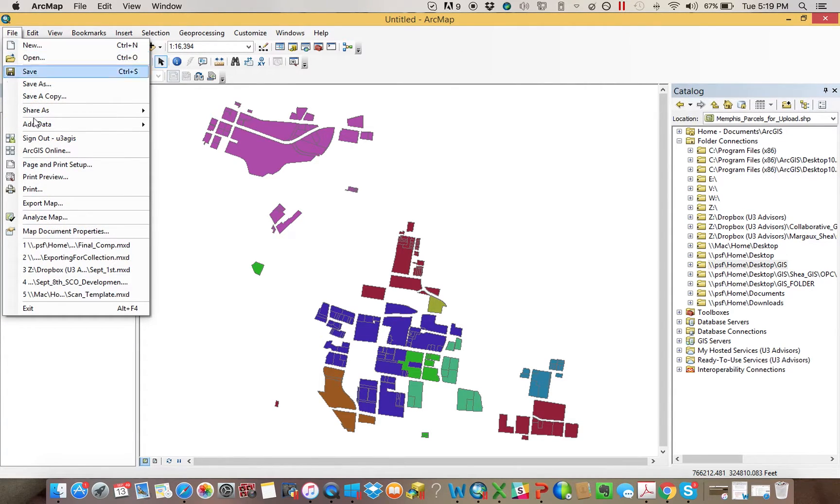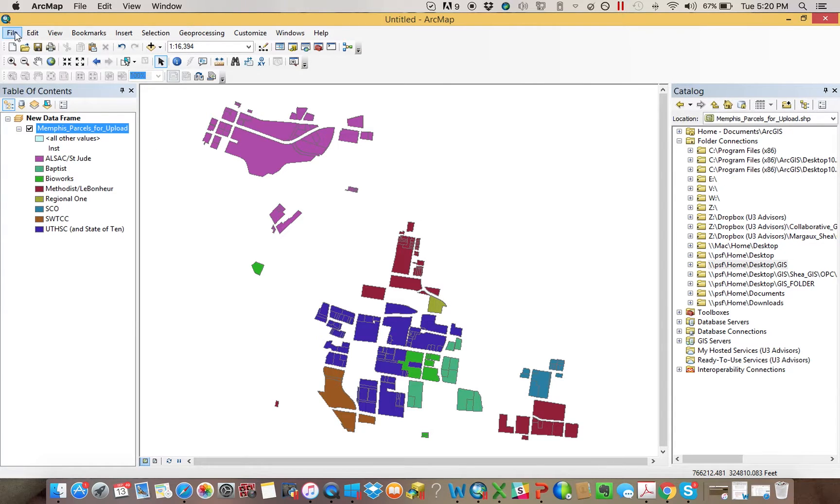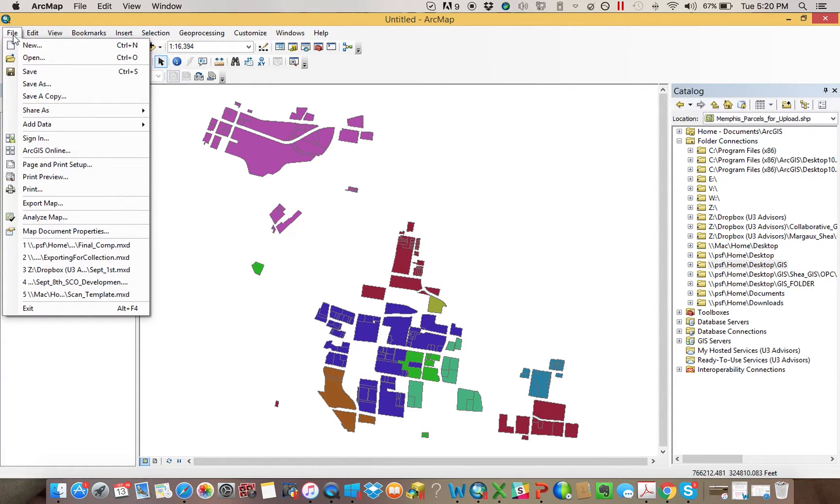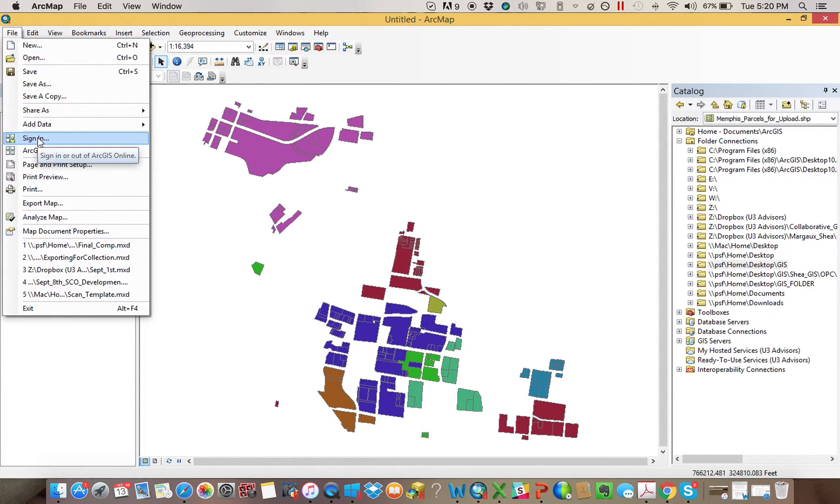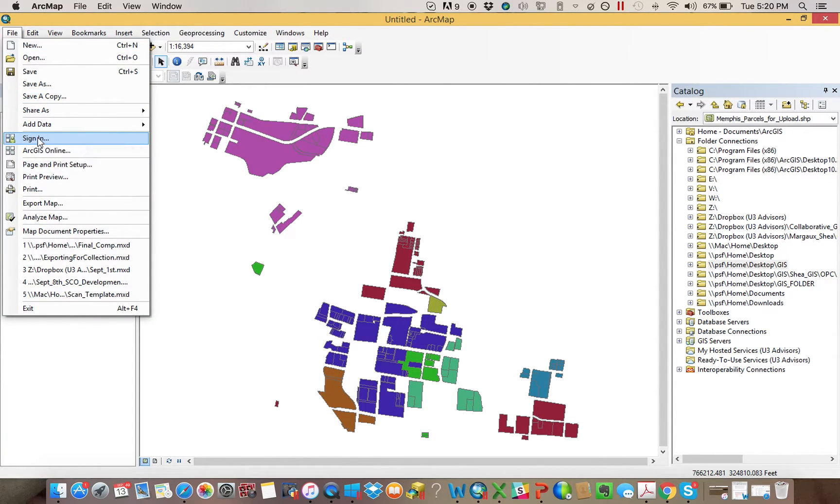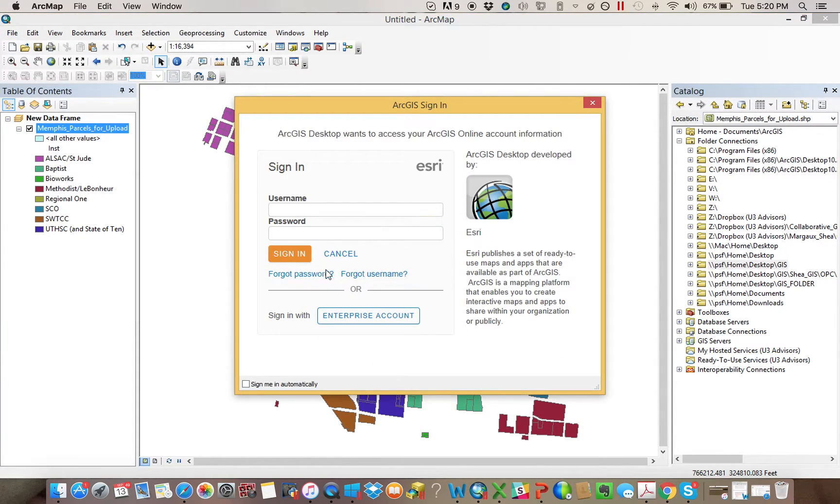Then you'd want to come over here and go to sign in. Right now I'm already signed in, so I'll sign out just to show, but you want to come down here and sign in, and this is what's going to create the link between ArcGIS Online and your desktop.